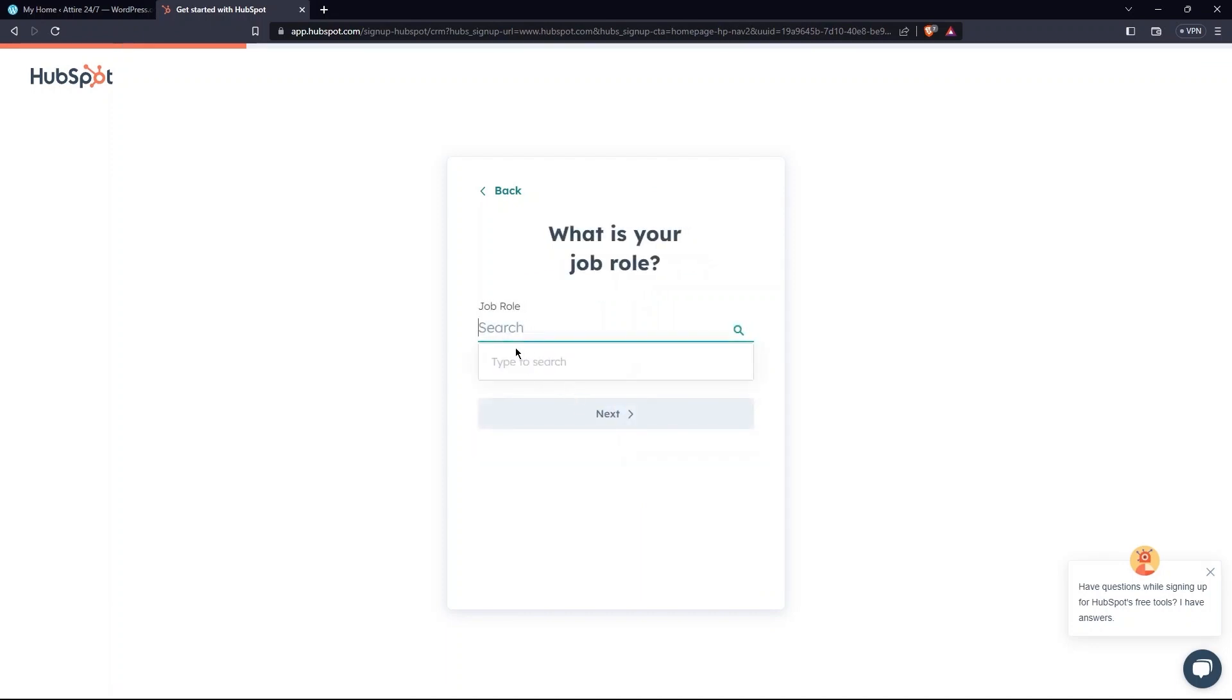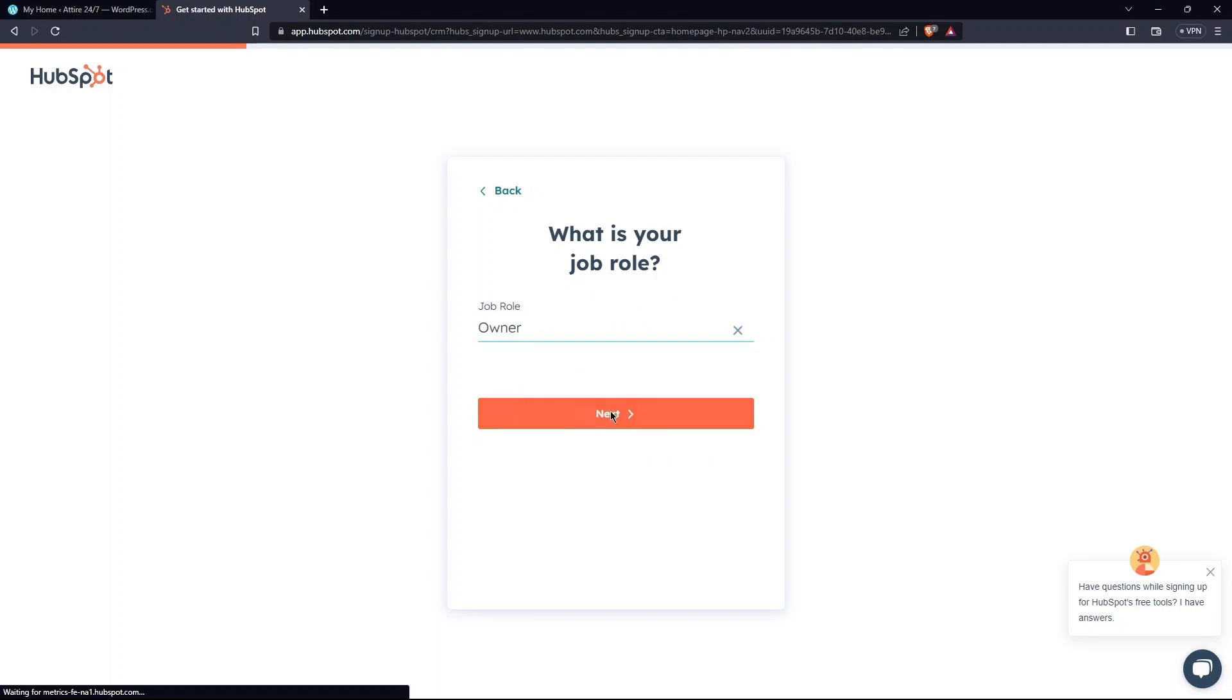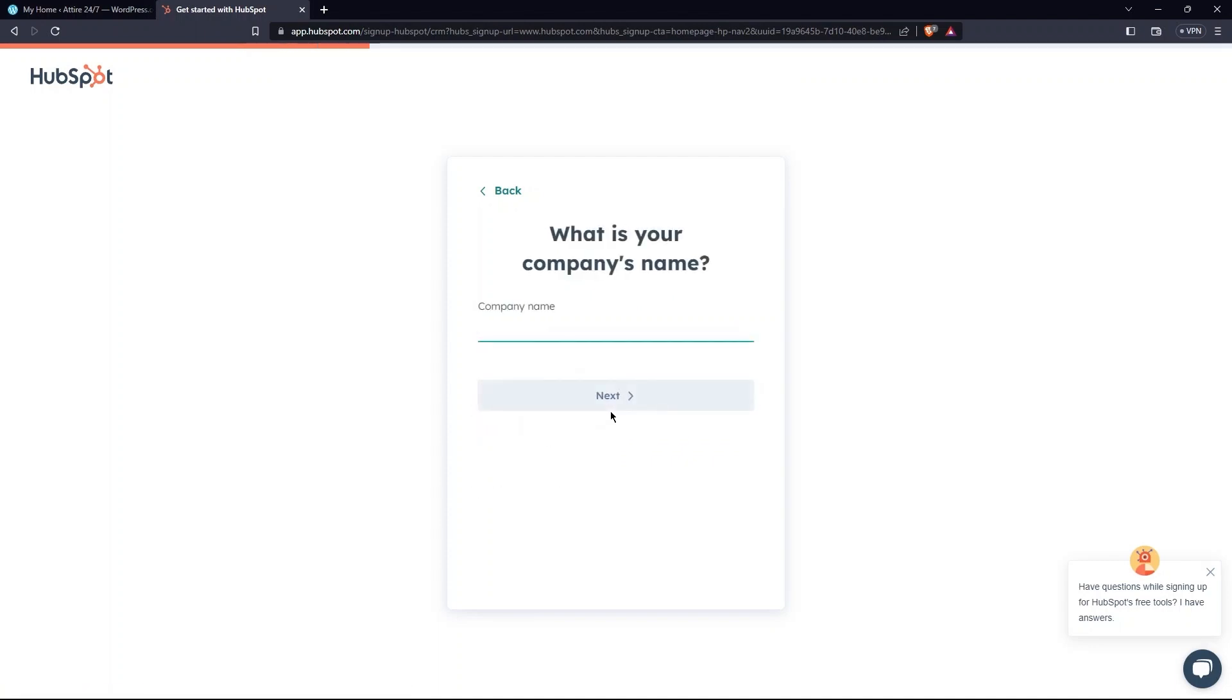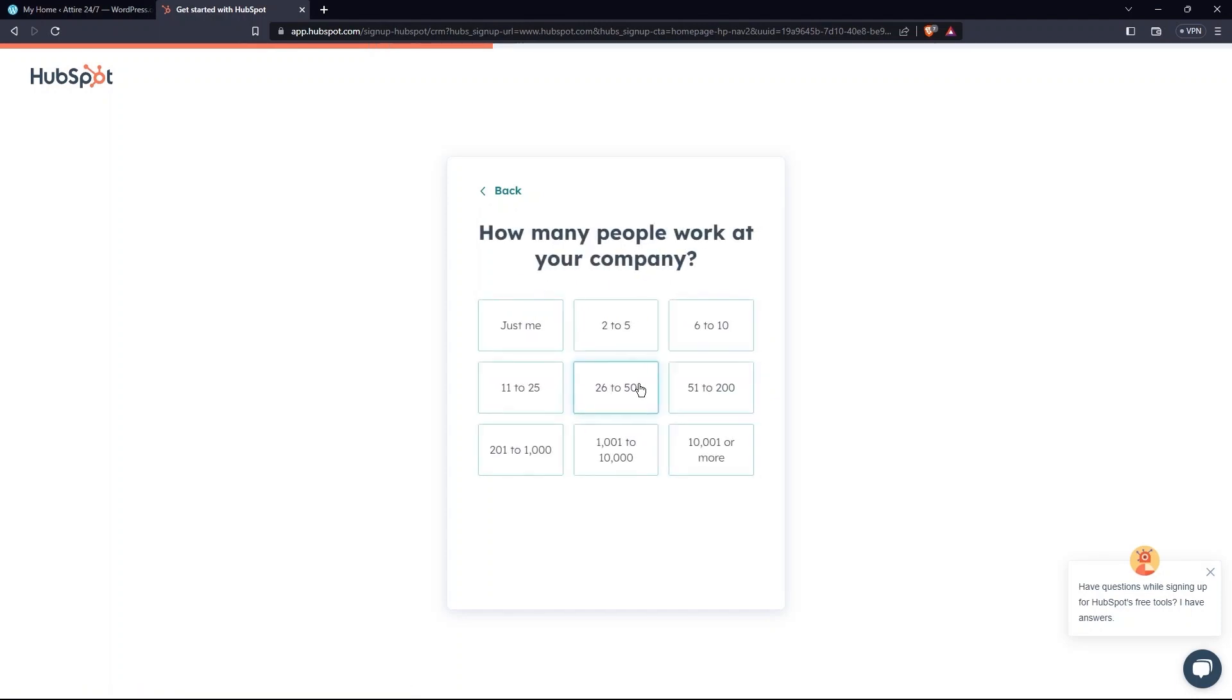Now, mention your job role here. After this, write what's the company name. So, tap on Next again.